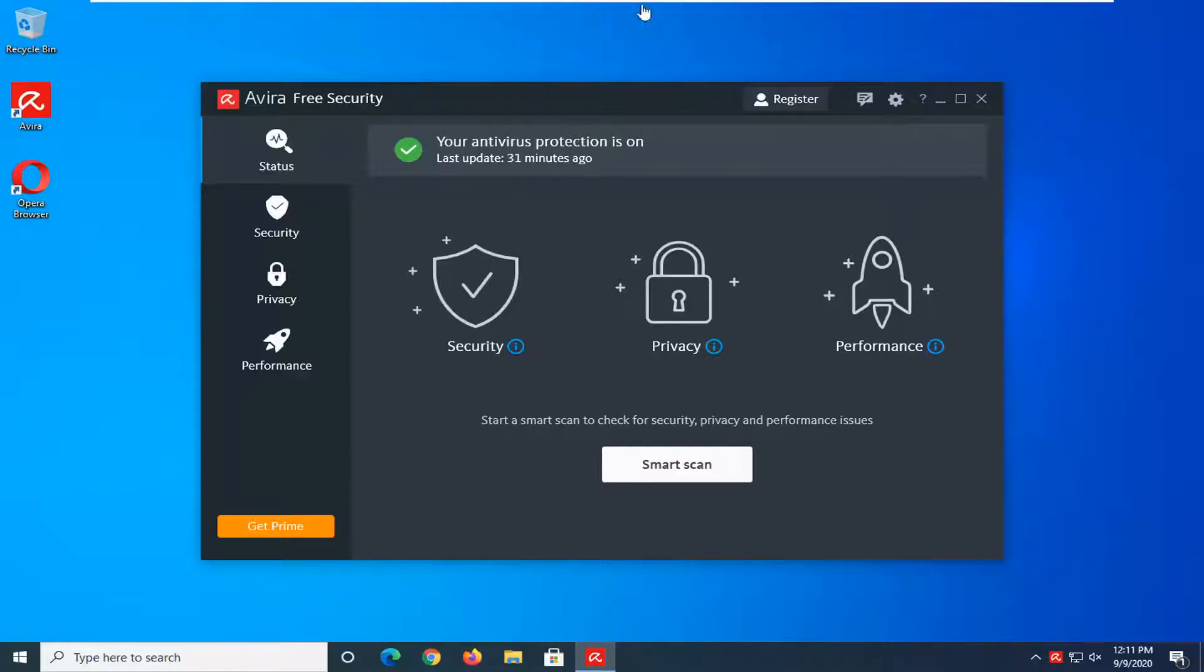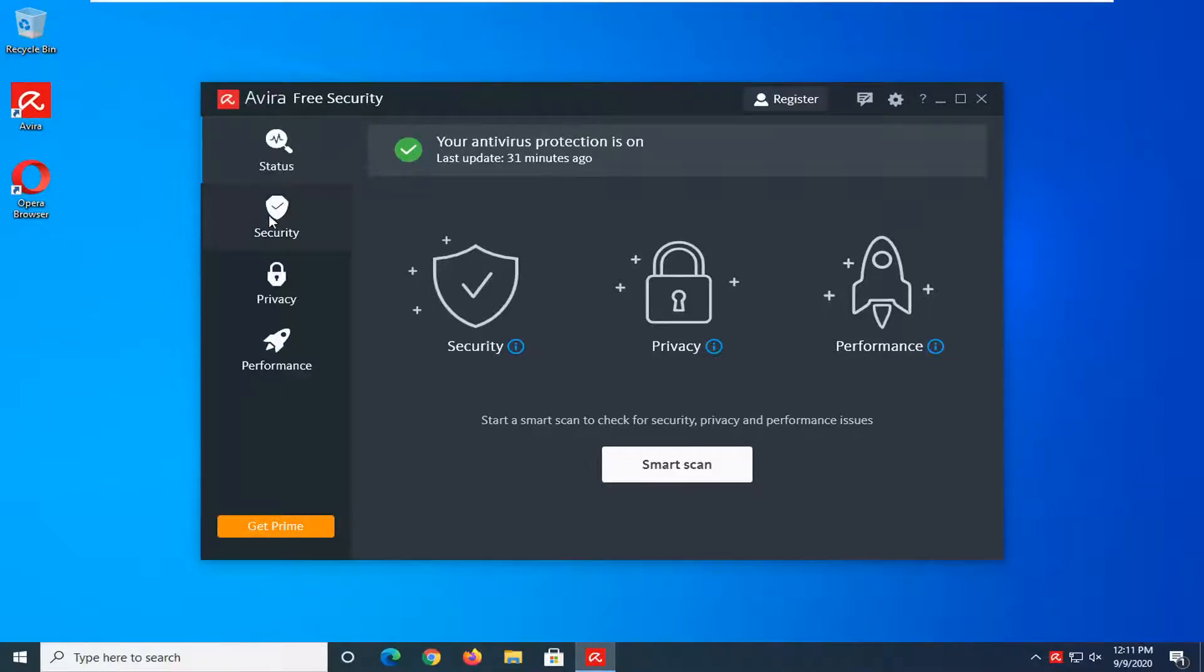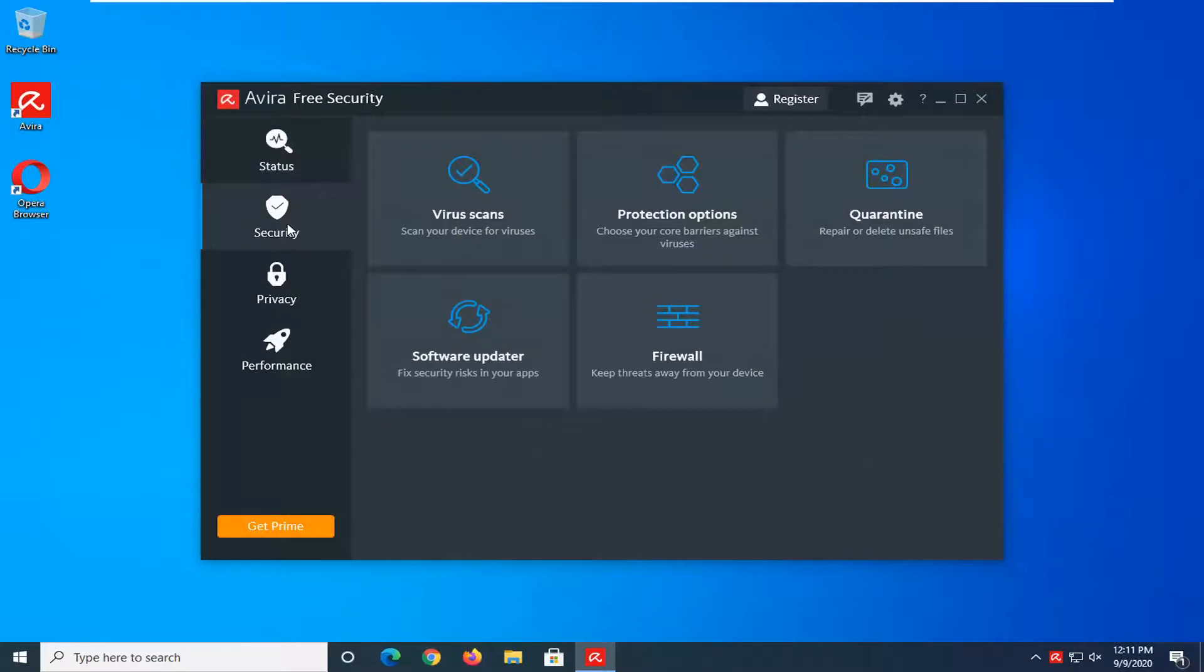We're going to start by opening up Avira if it's not already open and then select the security button.